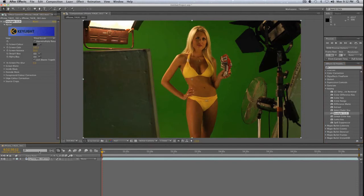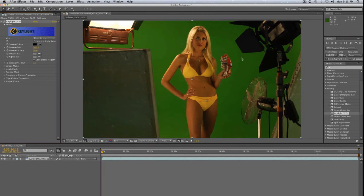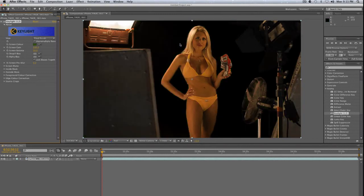We can just go ahead and drag that onto our clip. The first thing we want to do is tell Key Light what color we want to remove — which is obviously green — but you have to tell it that, and you have to find a good area on the green screen to sample, like a medium point. The light on the green screen in this clip starts to fade off and get a little darker, so we're going to click on the eyedropper tool and click kind of in the middle, close to our talent.